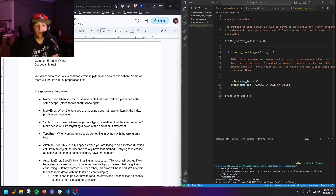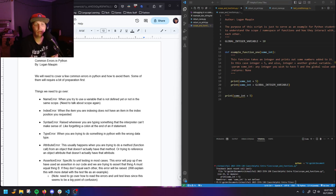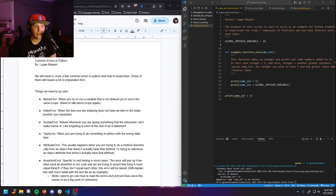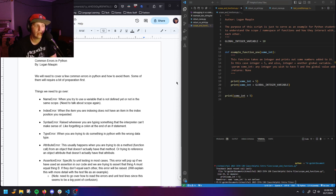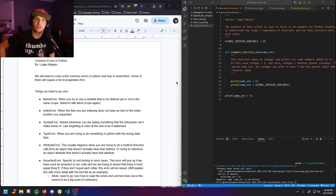Hey everybody. I just want to make a quick video talking about some of the common errors in Python and what you can do to avoid them. I'd really love to cover more about how to think about how objects and things work in Python, but I'm not 100% sure it would be fully appreciated at our current level yet, but I'm going to try to touch on it.